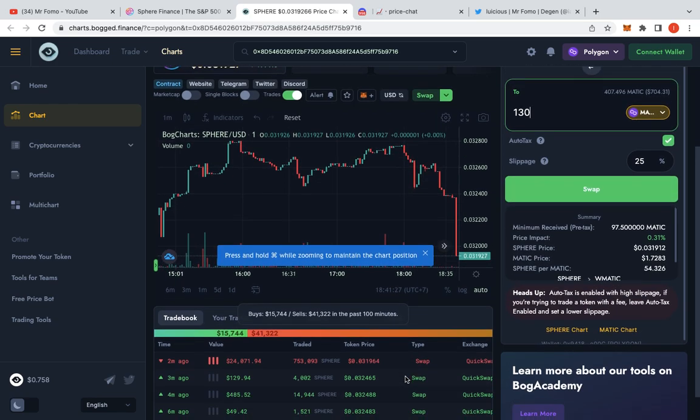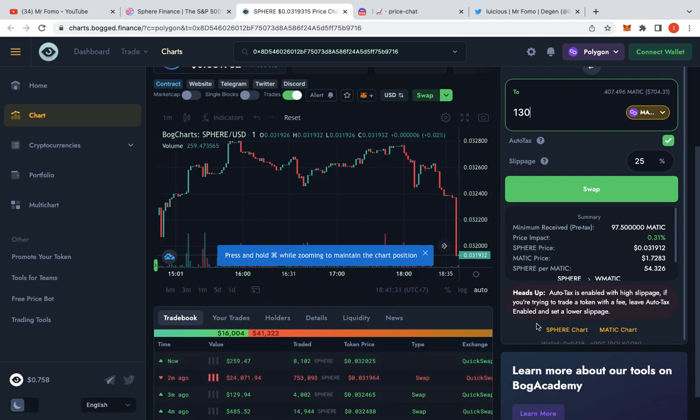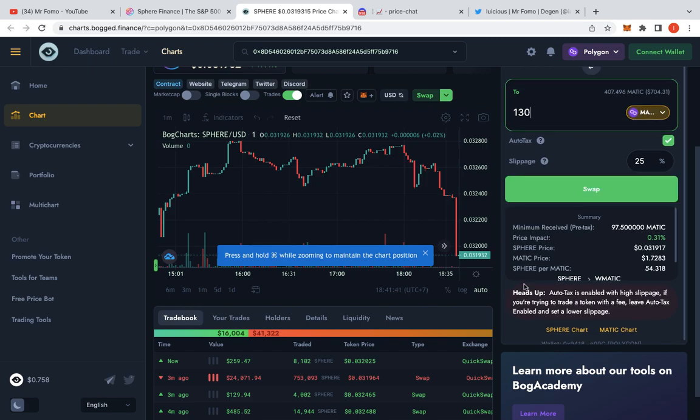So there's quite a big dump over here. How much did they sell? Someone just sold $24,871 worth of Matic just recently. That is mental. So whilst we've been doing this, that's what's happened.